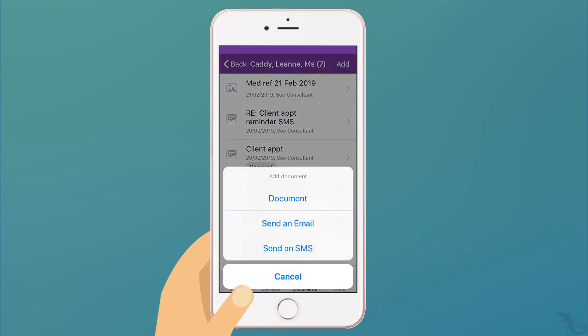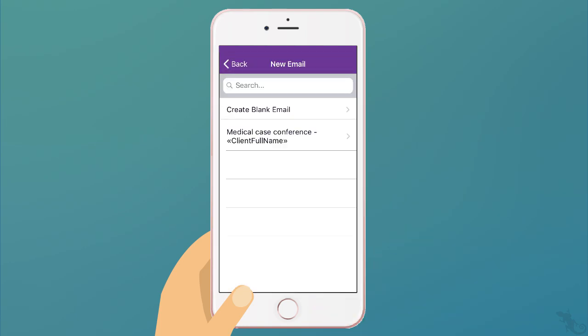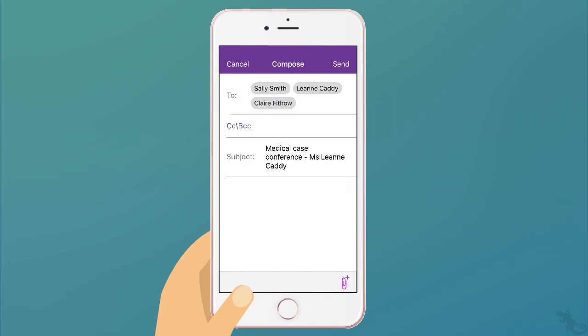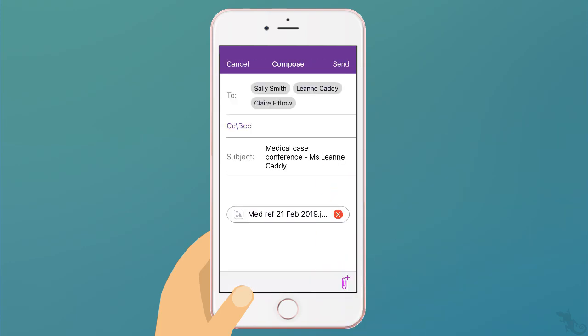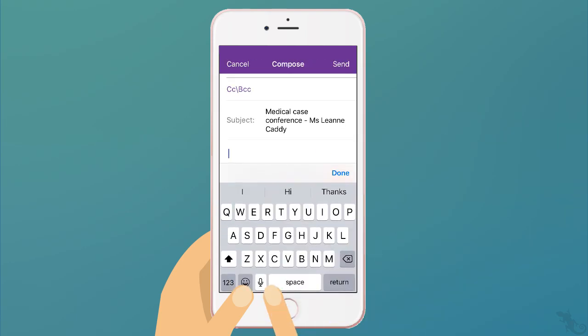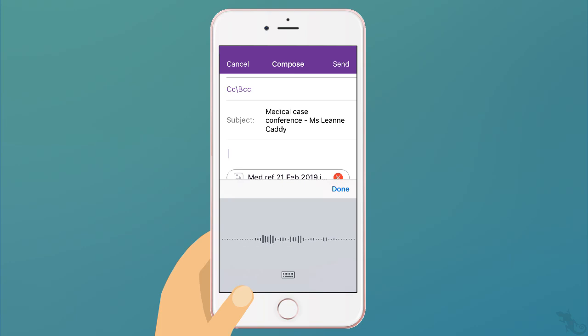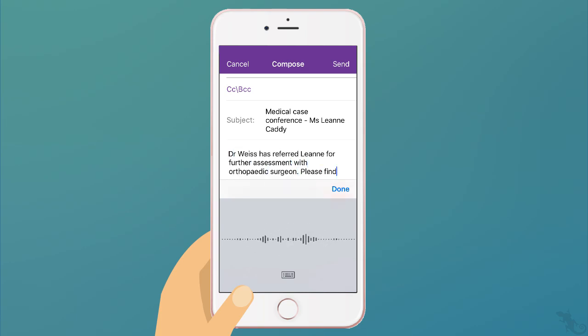Sue emails the referral to Leanne, her employer, and the agent using a template that automatically supplies the addresses. She dictates the message using the voice-to-text function.